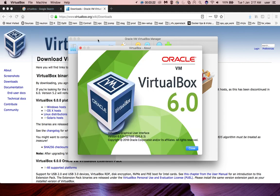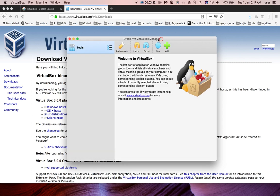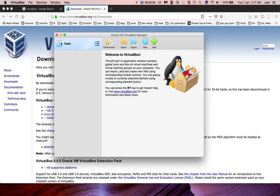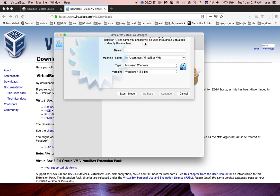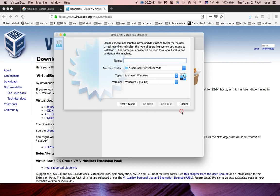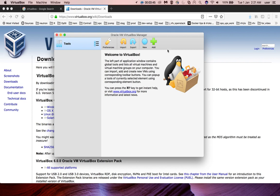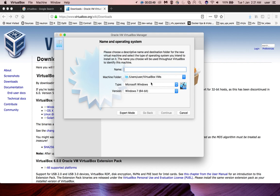You can see it's VirtualBox 6.0. Close it. If you want to create a new virtual machine, click on the New button.